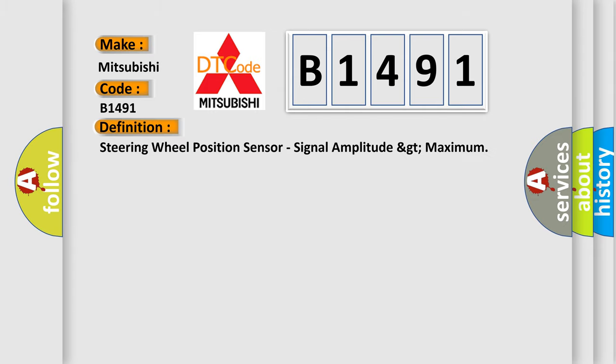The basic definition is: steering wheel position sensor signal amplitude GT maximum.